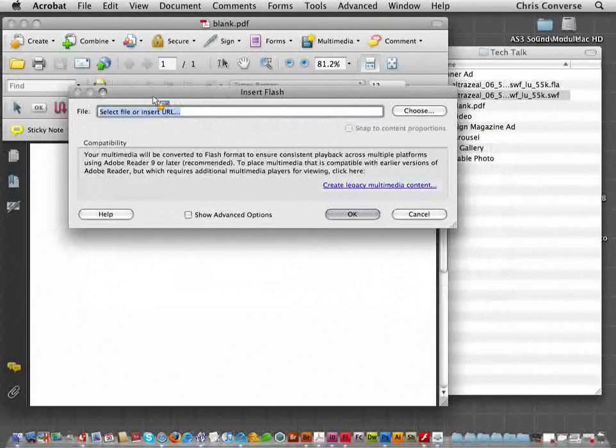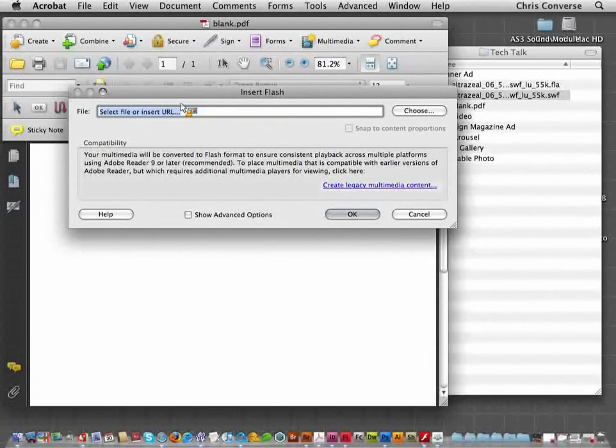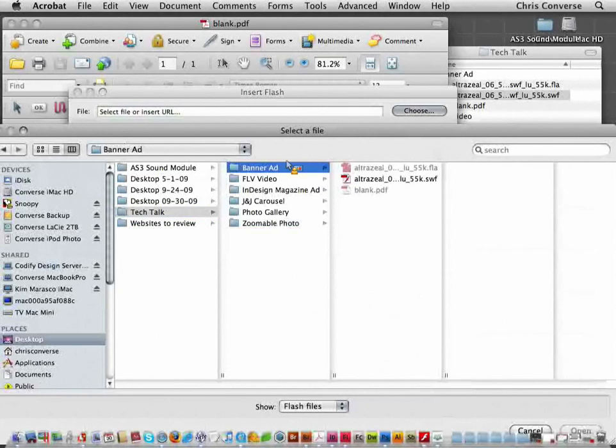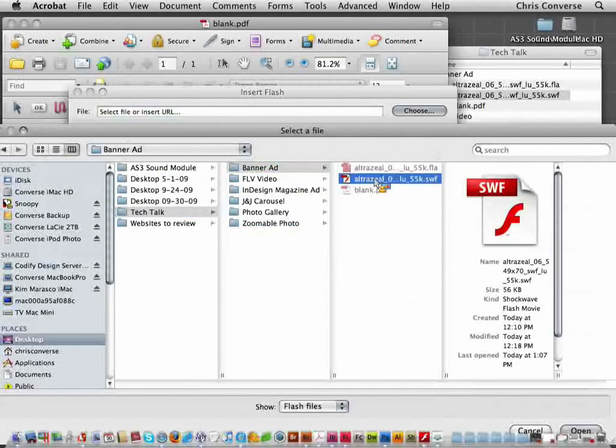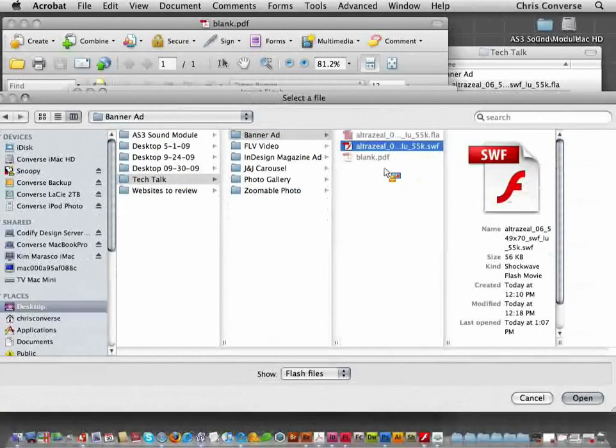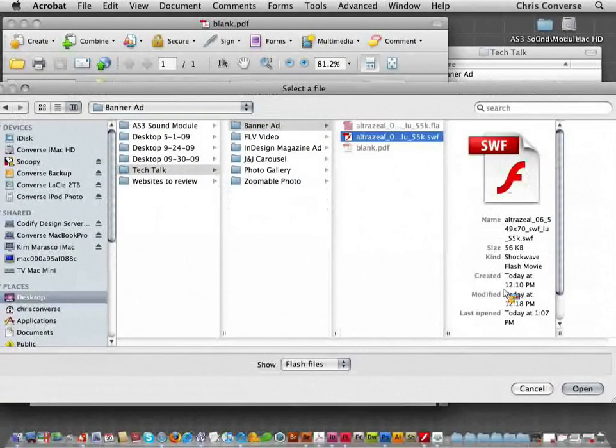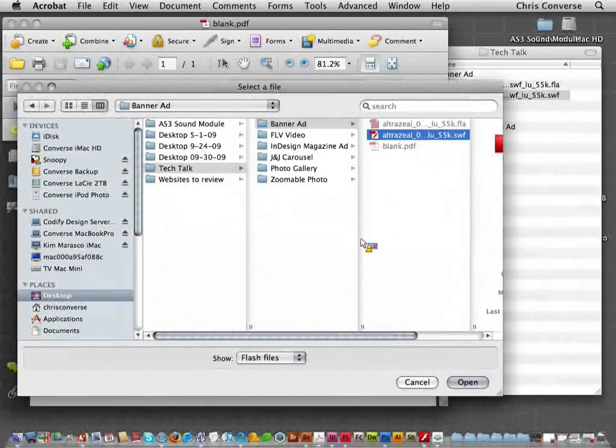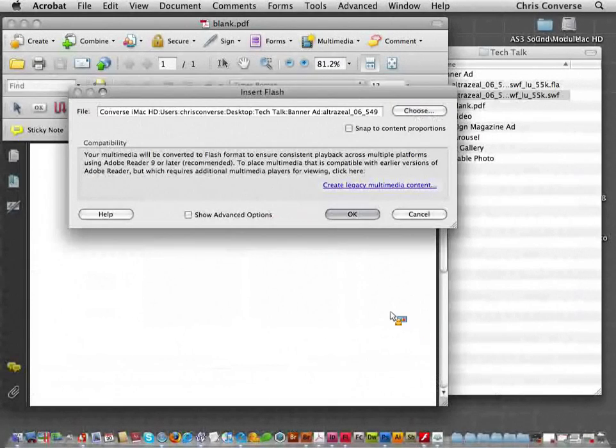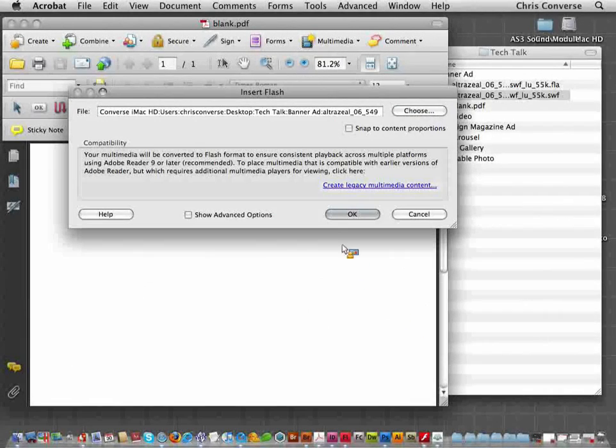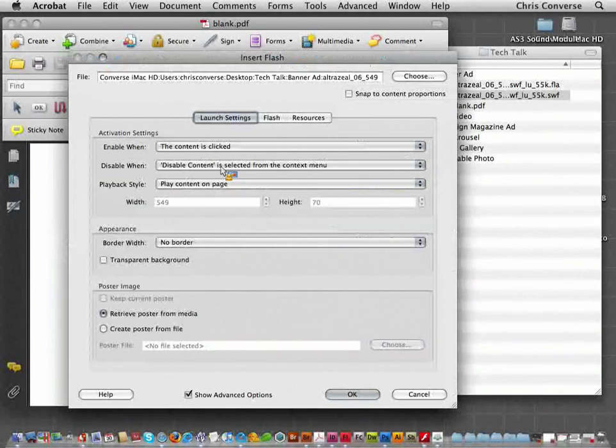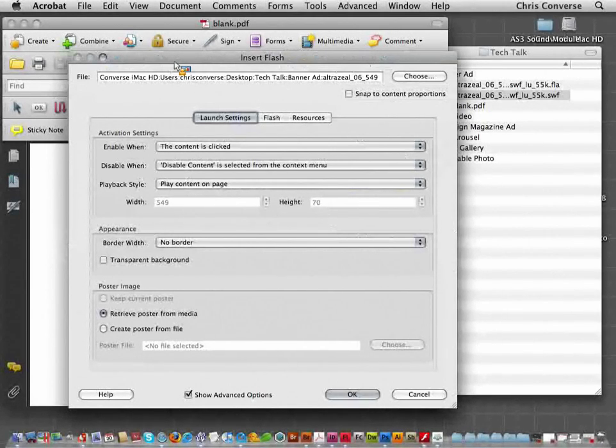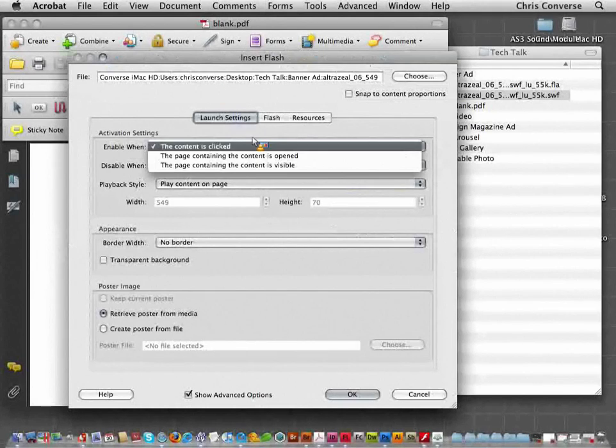So in this dialog box, select File for URL. Let's click Choose. And we're going to come out here to our banner ad and we're going to pick that Swift file. Click Open. I'm going to turn on Advanced Options. What this is going to do is allow me to tell Acrobat what to do when it finds this embedded Flash object in the page.